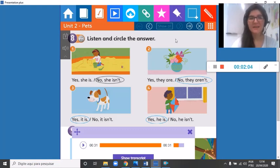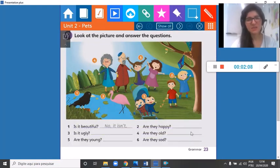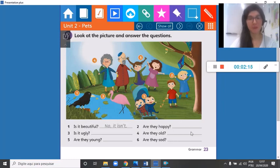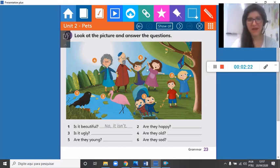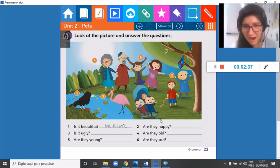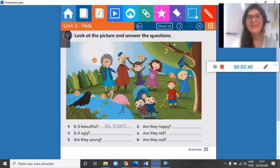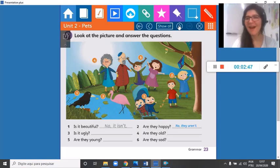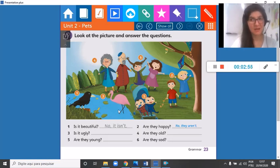Great, well done! Now question number 9 — this was a little bit difficult. We have six questions. Number two — are they happy? Looking at these kids, are they happy? No, they aren't — they aren't happy. Number three — it's a flamingo. Is it ugly? No, it isn't.